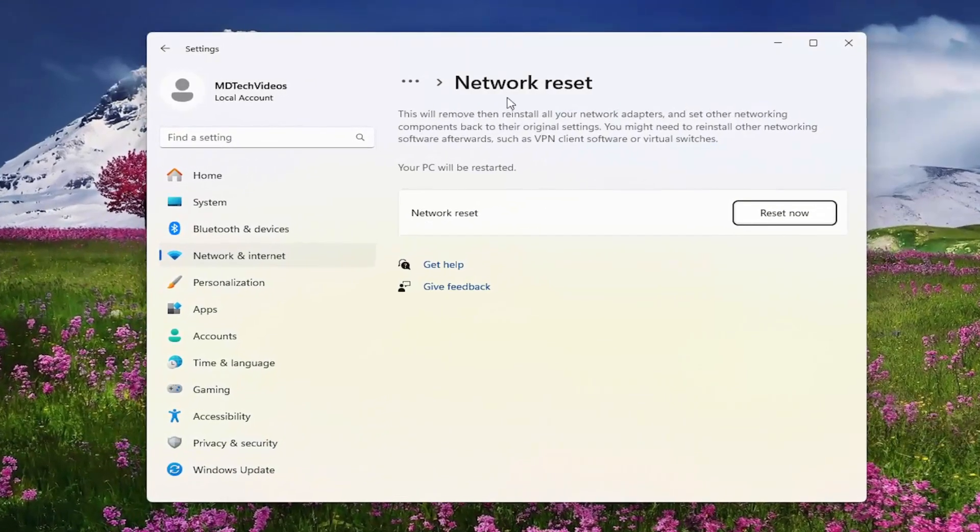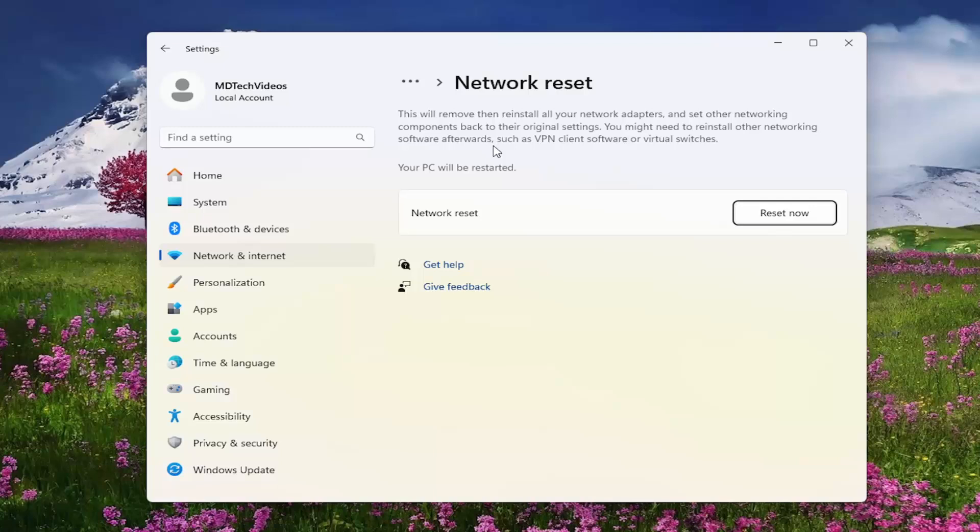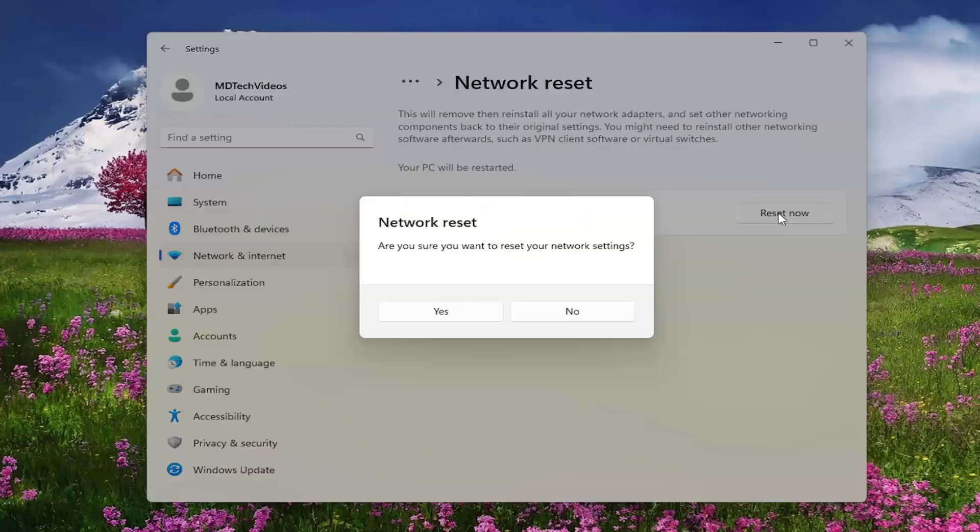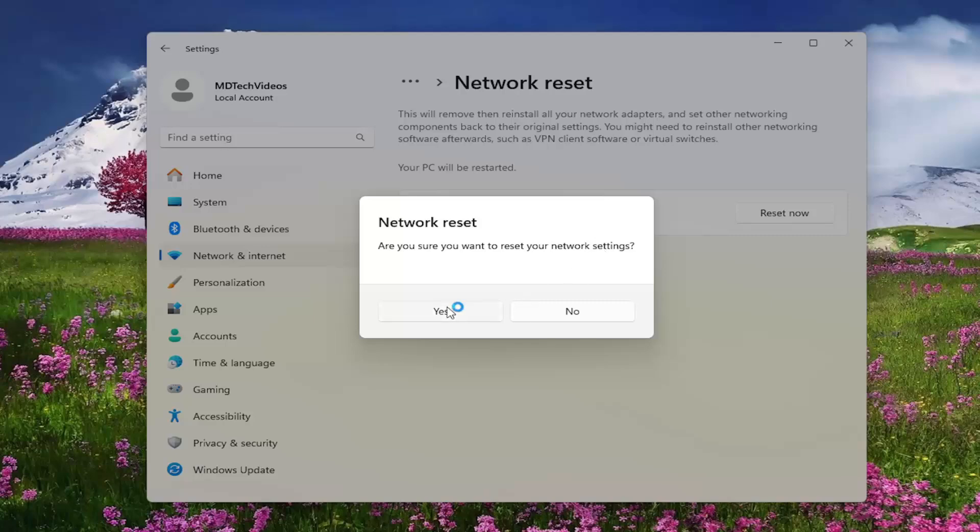So underneath network reset, this will remove and then reinstall all your network adapters and set other networking components back to their original settings. You might need to reinstall other networking software afterwards, such as VPN client software or virtual switches. Your PC will be restarted. Select reset now. Are you sure you want to reset your network settings? Select yes.